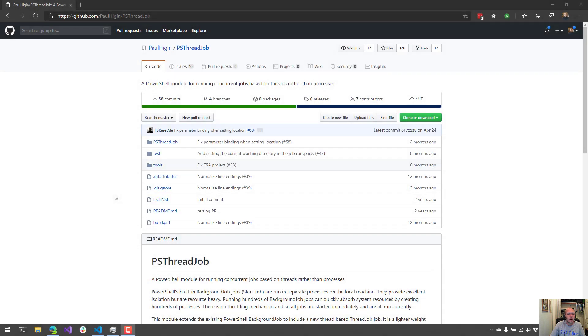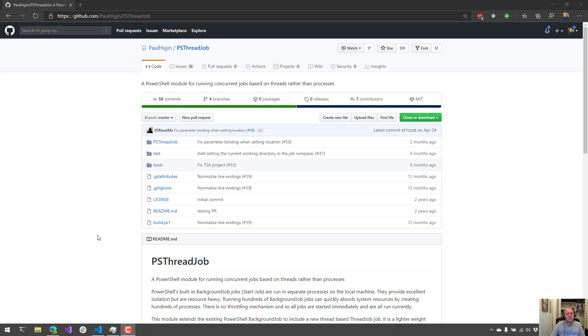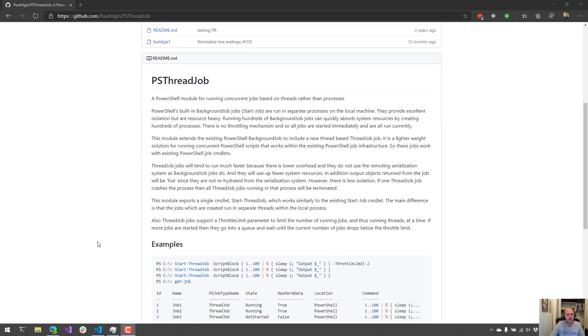PSThreadJob is a PowerShell module for running concurrent jobs in threads rather than processes. It's similar to PoshRSJob, which I'll show off a little bit of, where it uses run spaces in the background to run jobs rather than starting up PowerShell processes in the background.